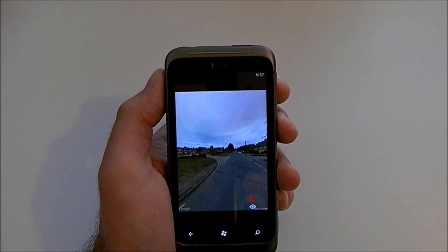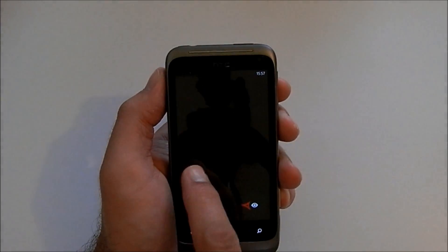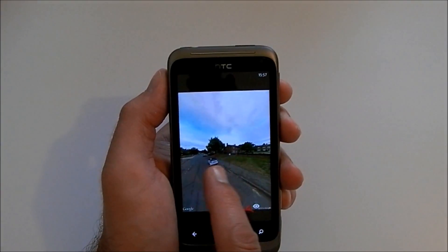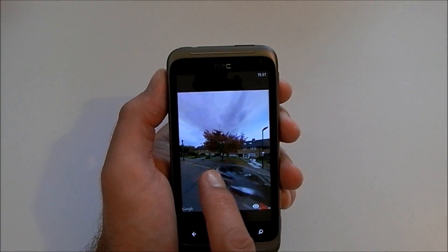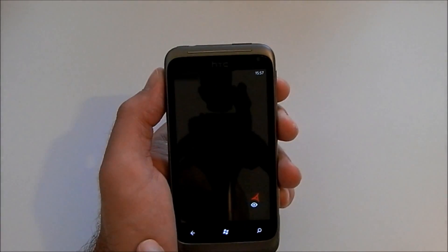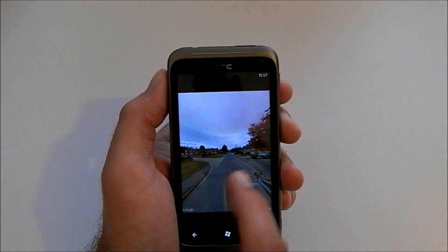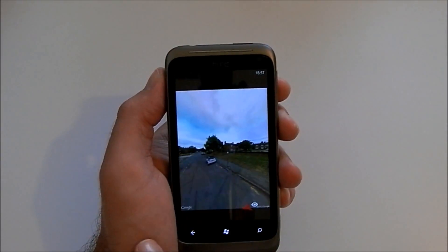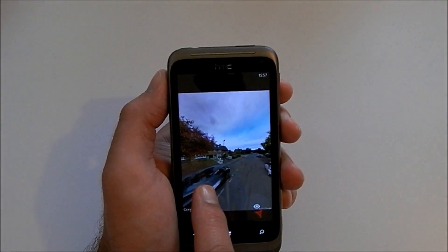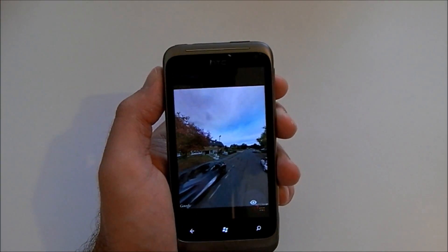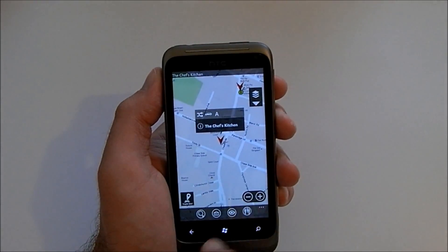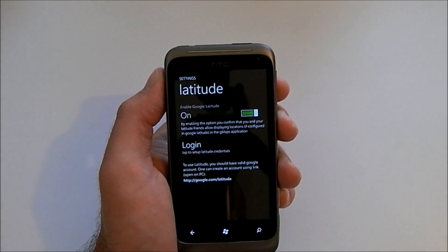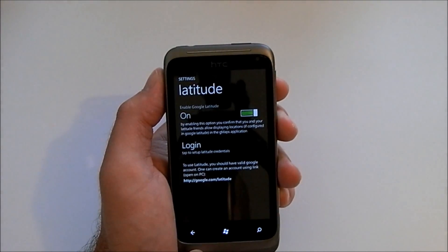The next option is taken from Google Street View. Depending on your location, this will show your current GPS location so you can have a look around. It's not quite as smooth as using Google Street View on the internet, but it's better than nothing.